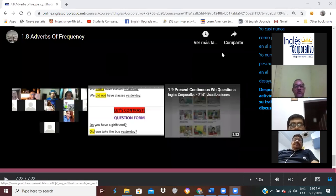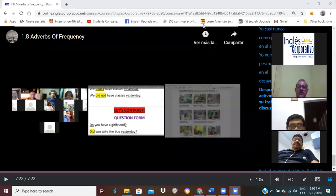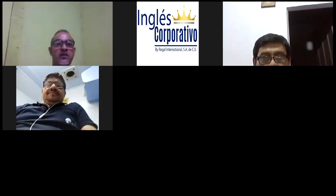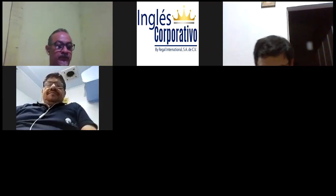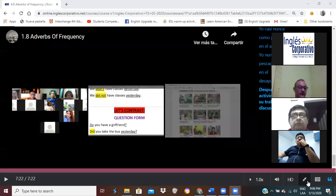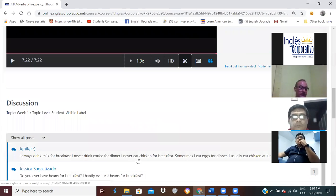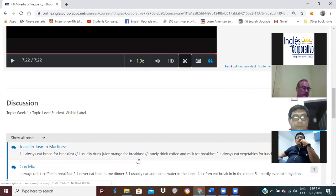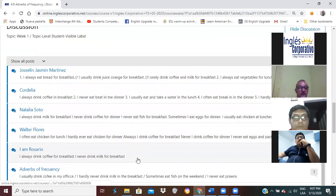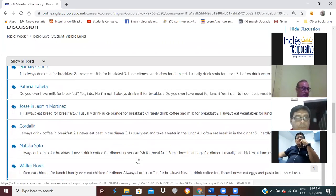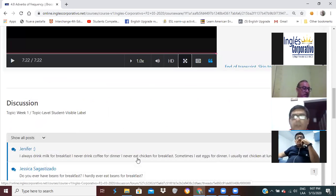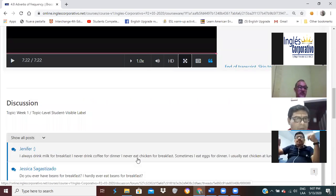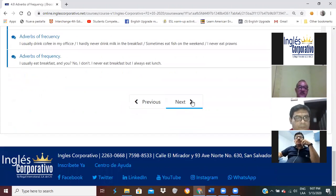Los ejemplos que hicimos ayer no los tenemos que repetir. So today we are going to continue in the next activity. Todo eso ya lo vimos ayer. Todos hicieron la tarea — tenían que escribir por lo menos una oración con cada adverb of frequency. Veo que ya la mayoría lo hizo: Jocelyn, Alba, Natalie, Patricia, Cordialia, Natalia, Walter Flores. No veo los de Hugo, los de Alex, ni los de Wilfredo. ¿Los hicieron ayer? Sí, yes, teacher. Si ya lo hizo, don't worry about it. Vamos a continuar con el knowledge check.